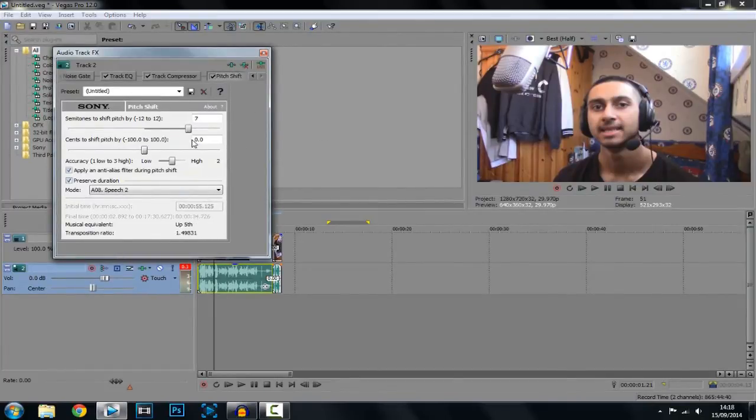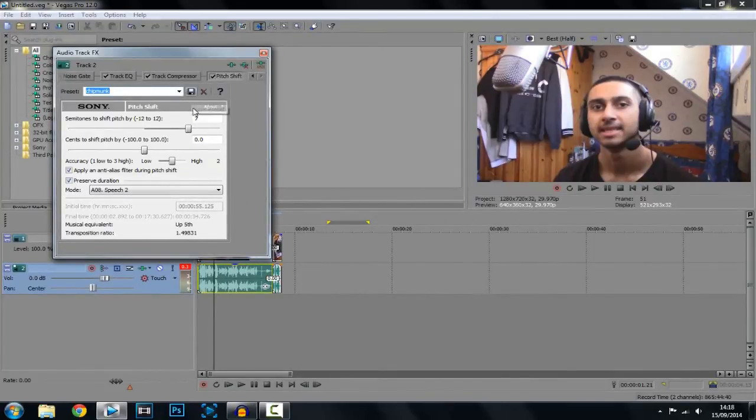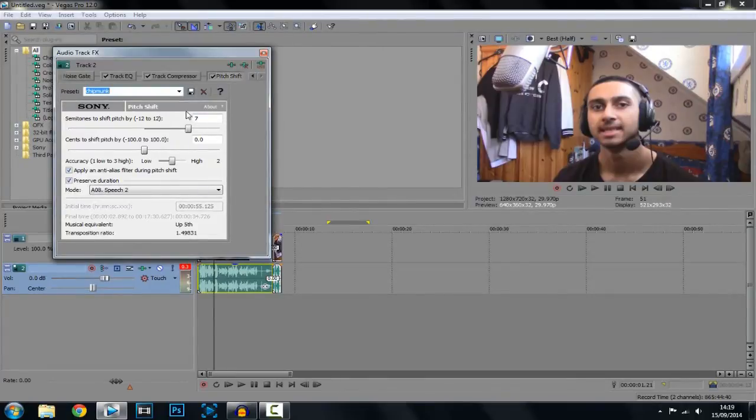So once you have found the best thing for your voice, go up here and type in chipmunk voice or just chipmunk. The reason for this, let's say you come back to do it on another video, you won't have to remember the settings again.